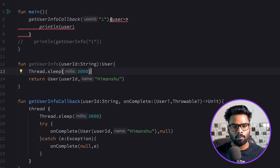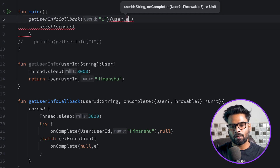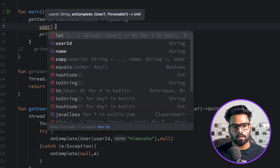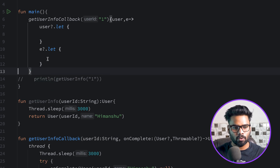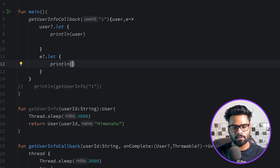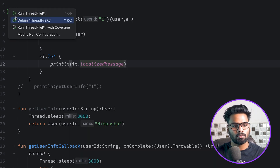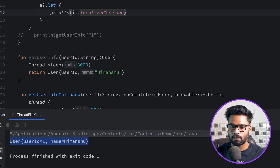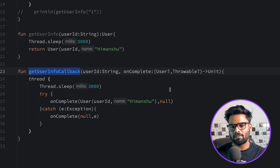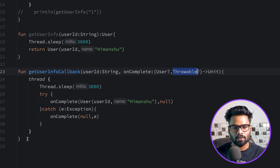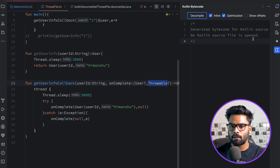Back in get user info callback, the first parameter is user and the second is the exception. When user is not null we're receiving user information from the backend; if exception is not null we're encountering an error - just print the localized message. So on complete is the core part of get user info callback: using it we retrieve user information and also receive exceptions. This is how you can do things with threads.